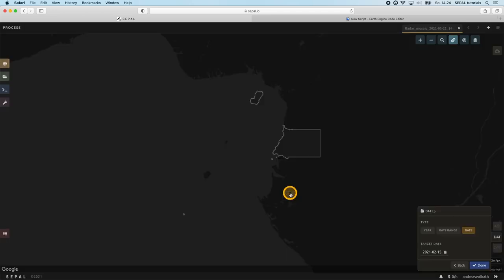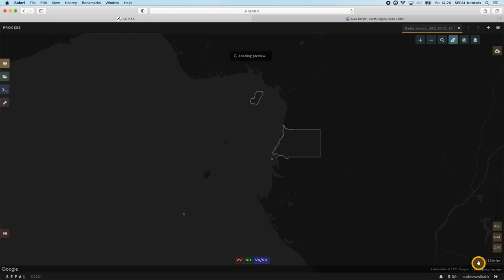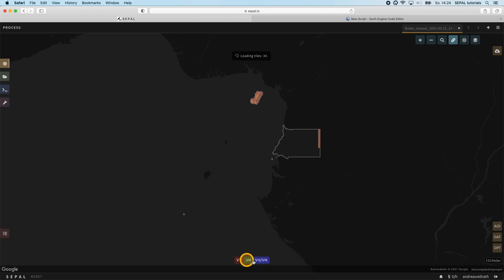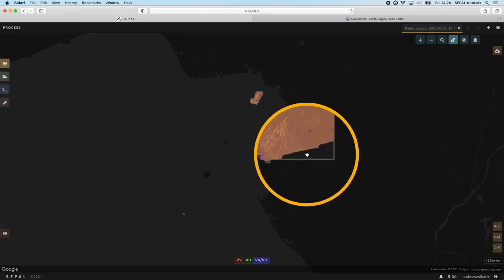Just by giving these two parameters our map will automatically load the composite in the standard RGB composite with the VV polarized band in red, the VH polarized band in green, and the VV-VH ratio in blue. By looking at the composite we can see that a huge part in the southwest of the country is missing.